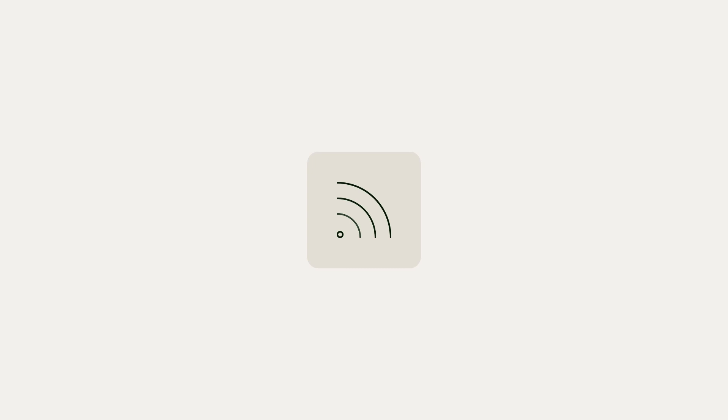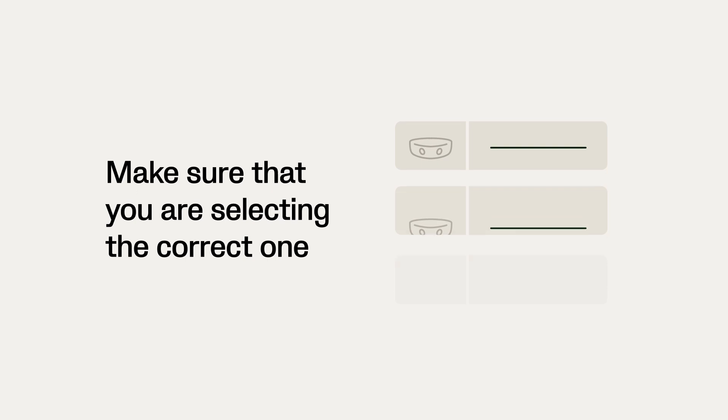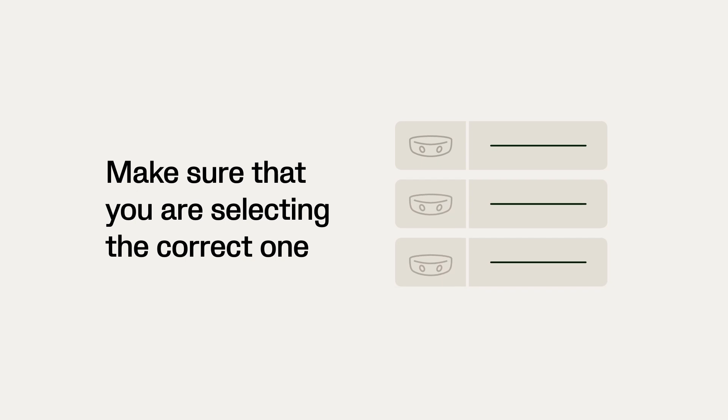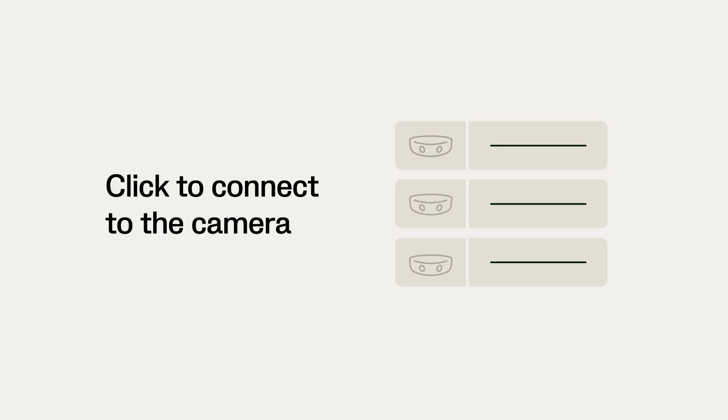The app will start looking for cameras nearby. If there are multiple Veo Cams in the area, make sure that you're selecting the correct one. Once your camera appears in the list, click on it to connect the app to the camera.